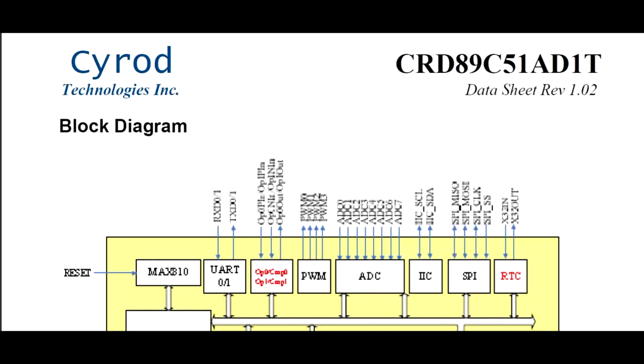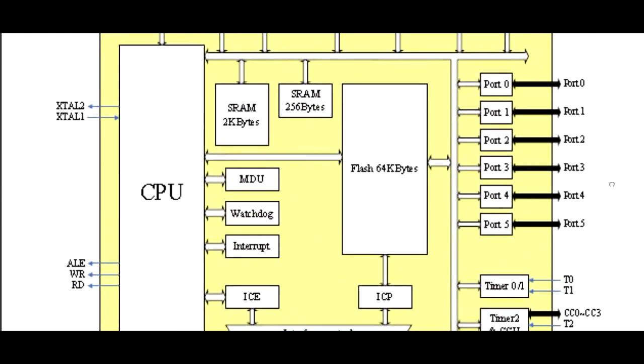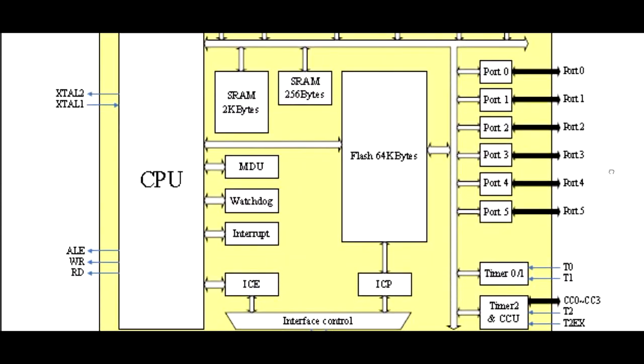The power consumption is 20mA active, 6mA idle, and 50 microamps in its power down mode. Now you can clock this microcontroller at 25MHz, which is one clock per machine cycle. And if you look down, we can see the CPU block there. That's the 8051 that's embedded in this microcontroller.